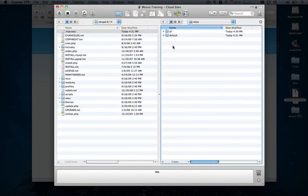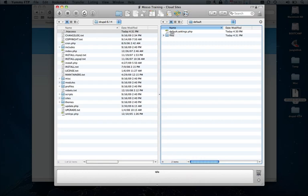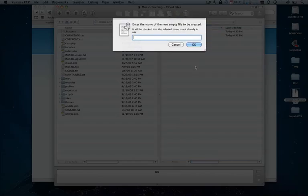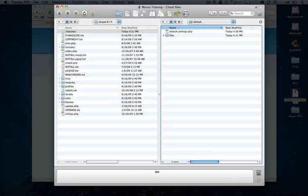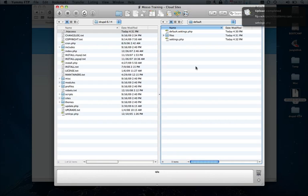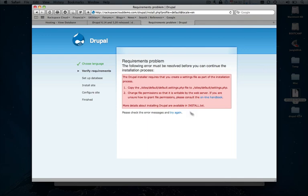Go to the sites directory, default directory. As you can see, the default.settings.php file is already there. We go ahead and leave that one as is and just create a brand new file. Call it settings.php. On the cloud site system, permissions are already set up for Apache to go ahead and populate that data. So all you need to do is create the file. You don't have to go in there and manually edit anything.